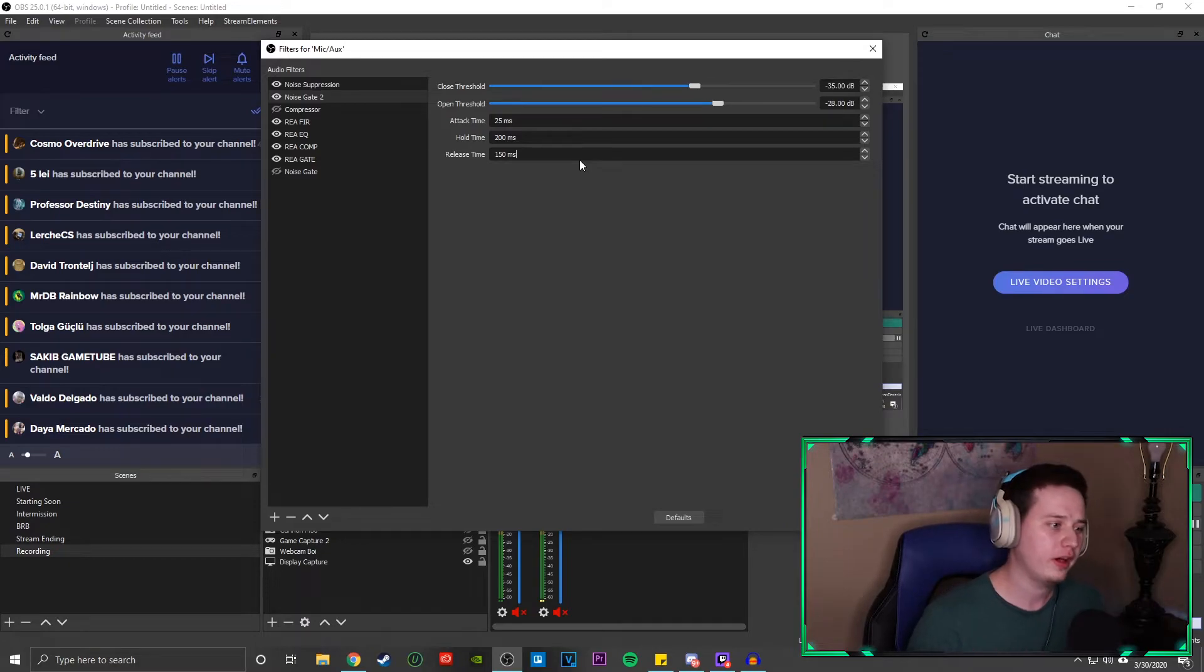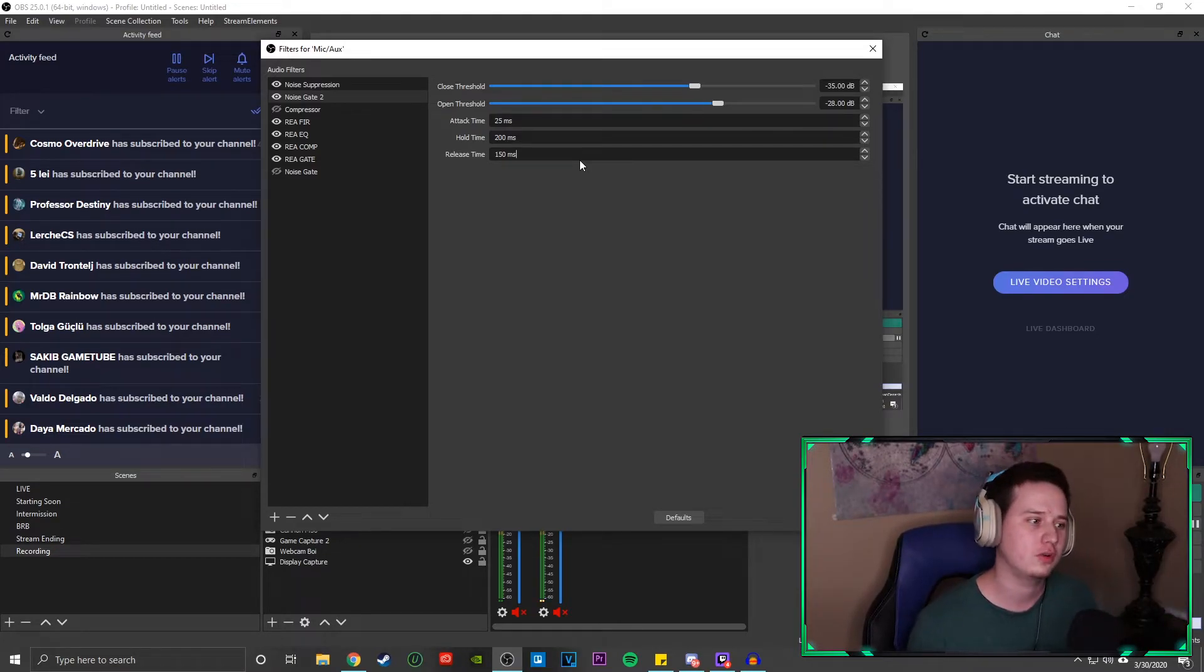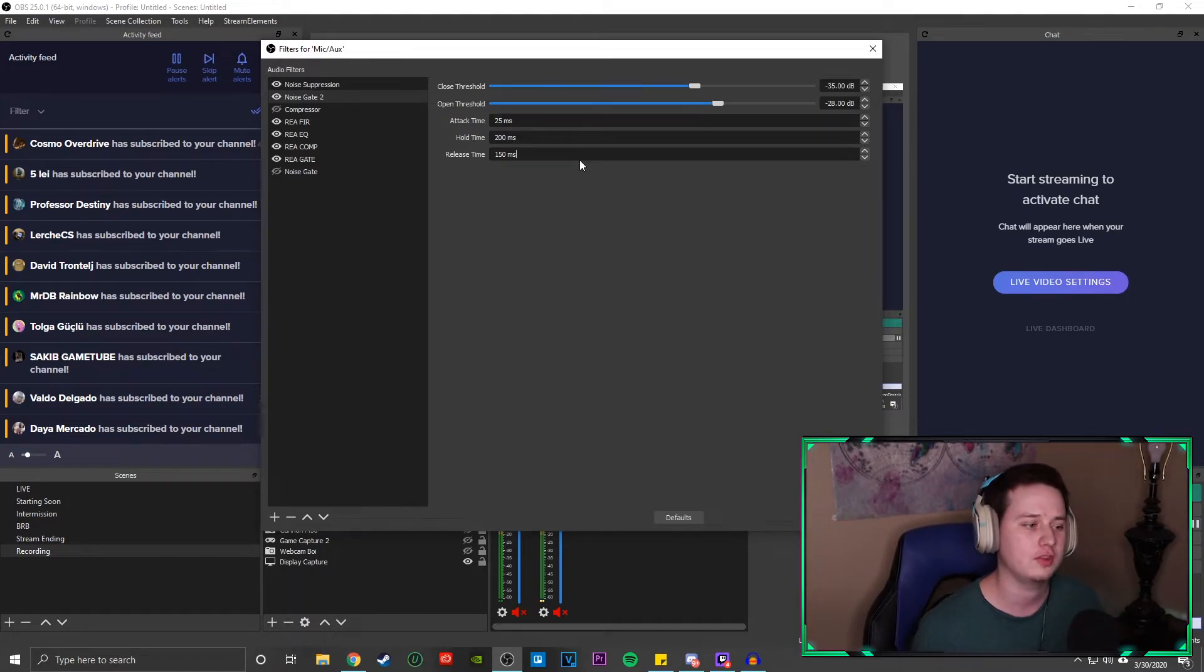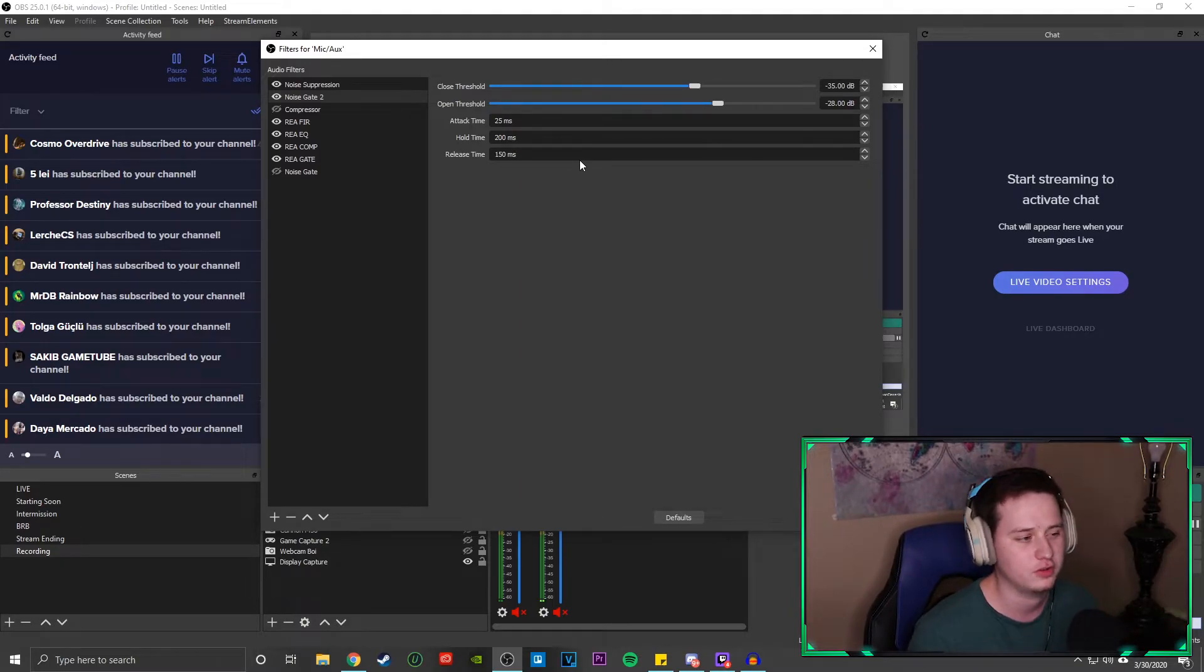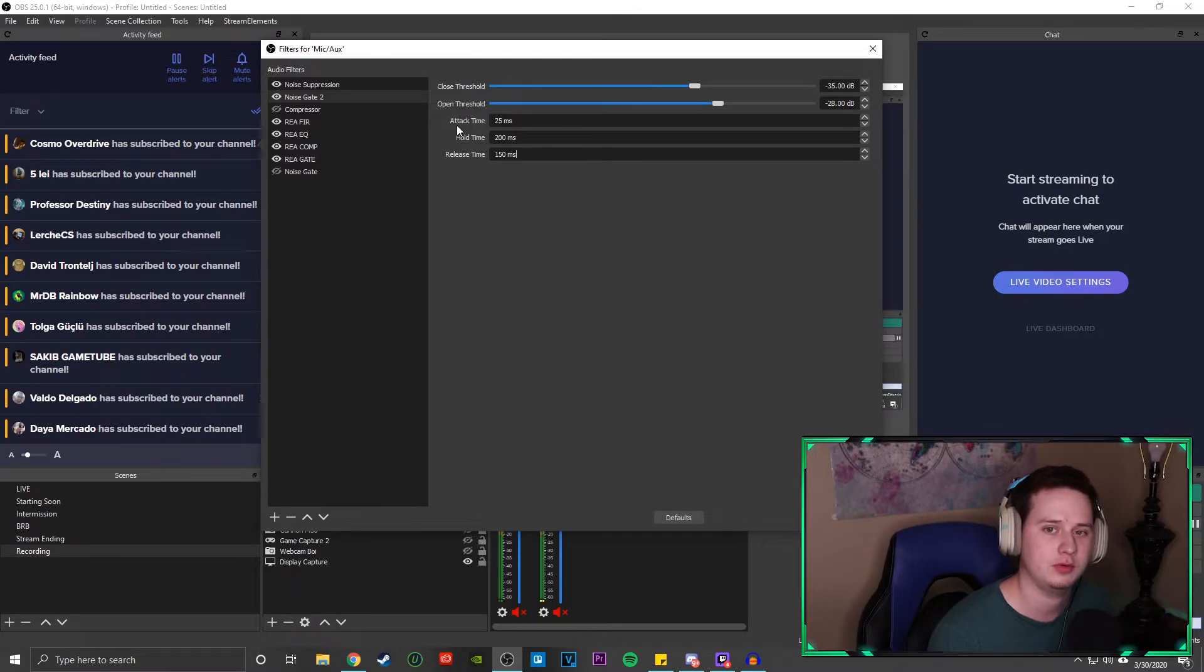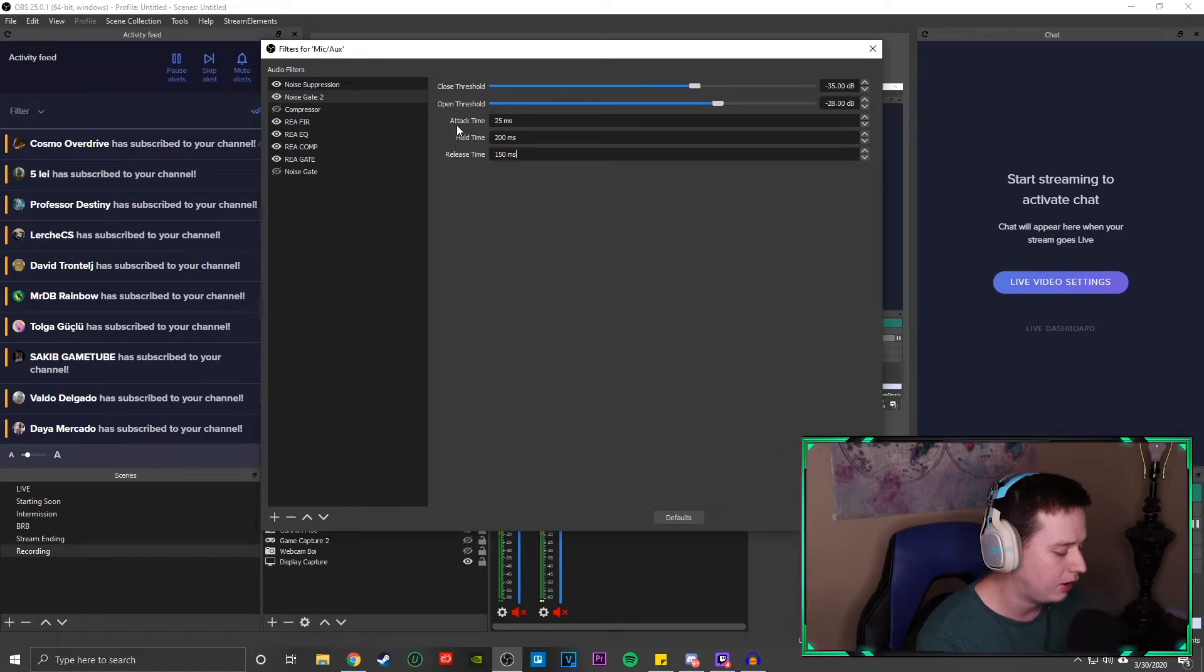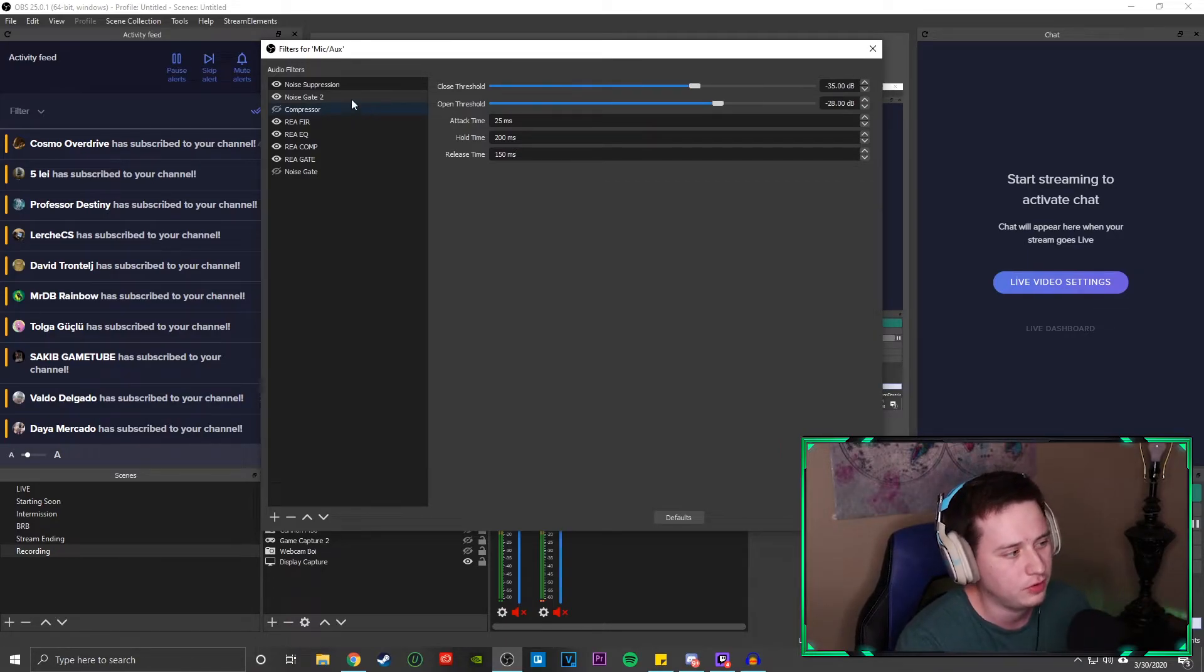And then the release time, the last one, I have it 150 milliseconds. This is how long it's going to take OBS to basically completely turn off your microphone and mute it almost. So that is the noise gate. Really helpful, especially for keeping out like key clacking and stuff. It's really going to help you keep all that noise out.